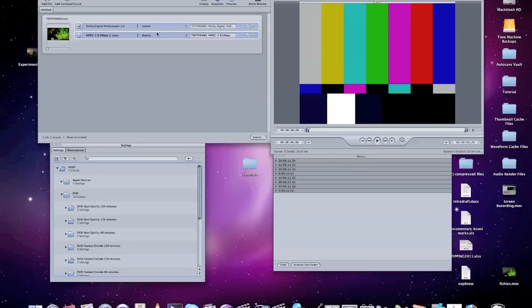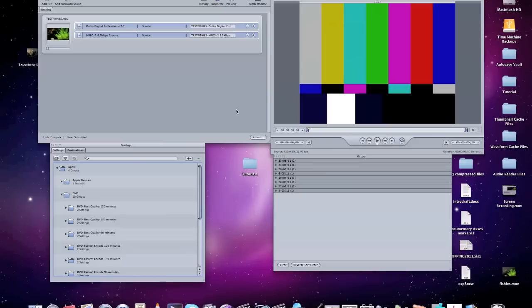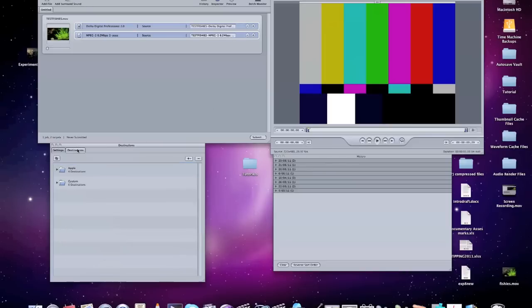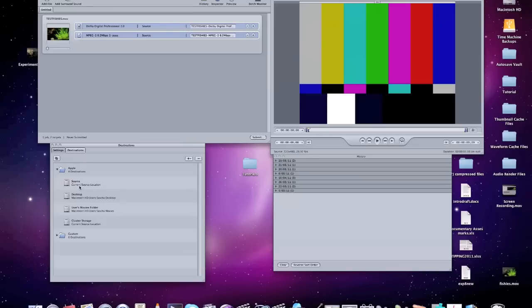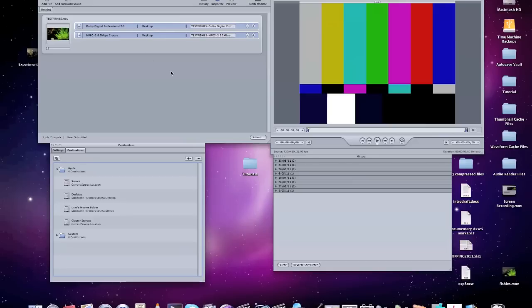And now we want to change the destination. So at the moment, the files are going to be sent to their original source, so that means sending it back to the desktop, I think. But what I'm going to do is in destinations, add a destination. So see here it says source, it is current source location, which is the desktop, but I'm just going to define that anyway, clicking and dragging onto both of those projects and saying that I both want them sent both to the desktop. Nice and simple.